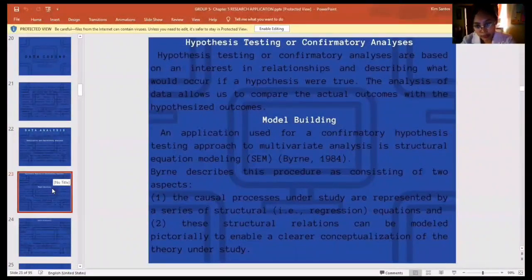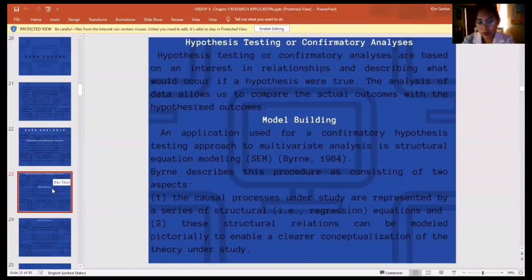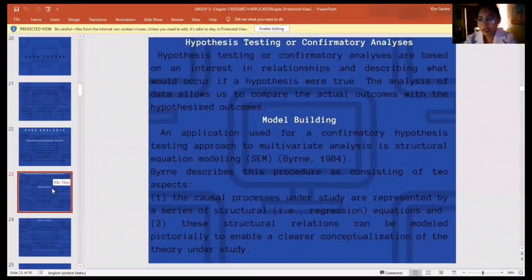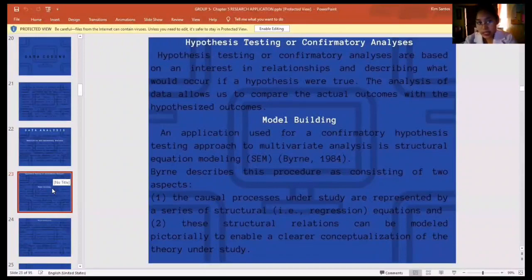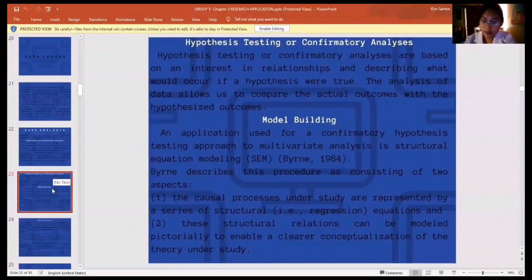Another type is model building. An application used for a confirmatory hypothesis testing approach to multivariate analysis is structural equation modeling. Byrne described this procedure as consisting of two aspects: first, the causal processes under study are represented by a series of structural equations; and second, these structural relations can be modeled pictorially to enable a clearer conceptualization of the theory under study.